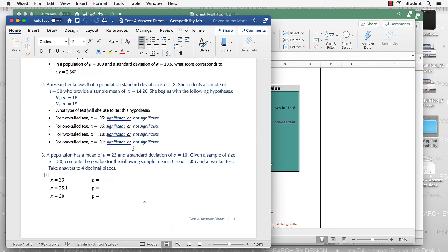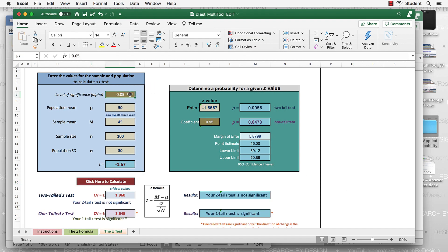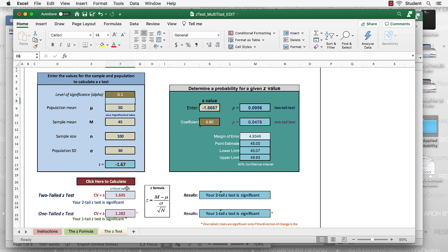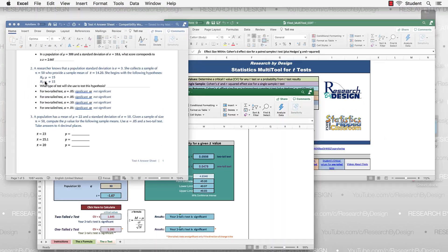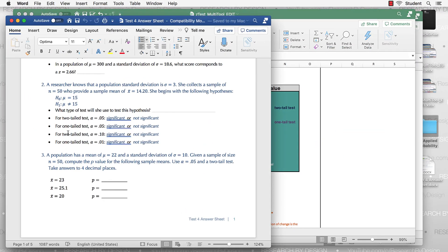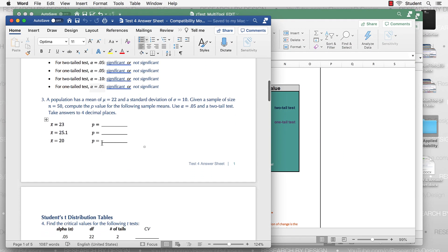So if we go back here, we have two-tailed test, 0.05. Here's one with an alpha of 0.10. Well, I can change that up here, 0.10. So I can change my level of significance here, and that will translate through these other places on this tab. Okay, so there's two-tailed test, one-tailed test, levels of significance. Good.